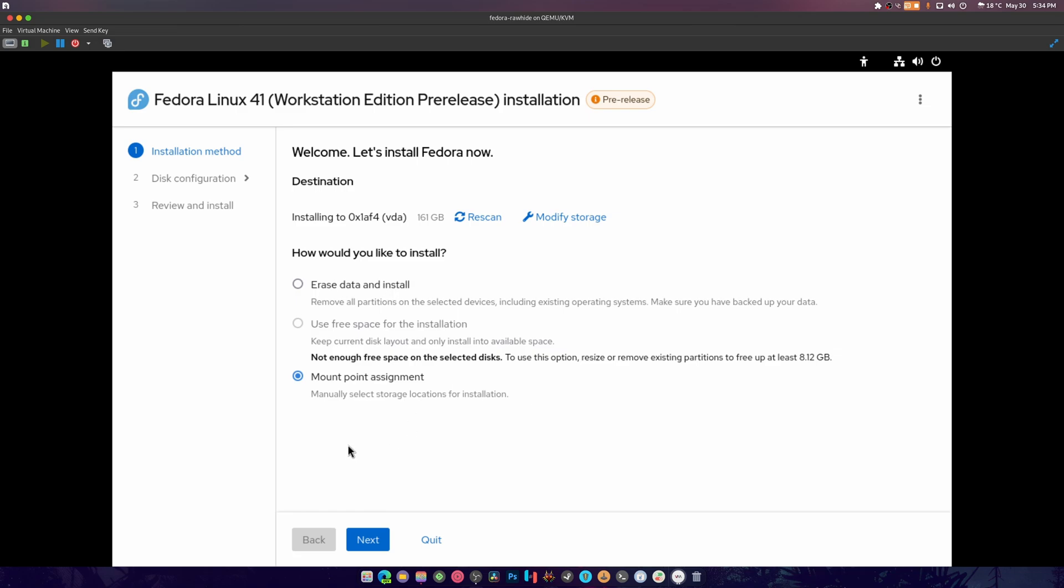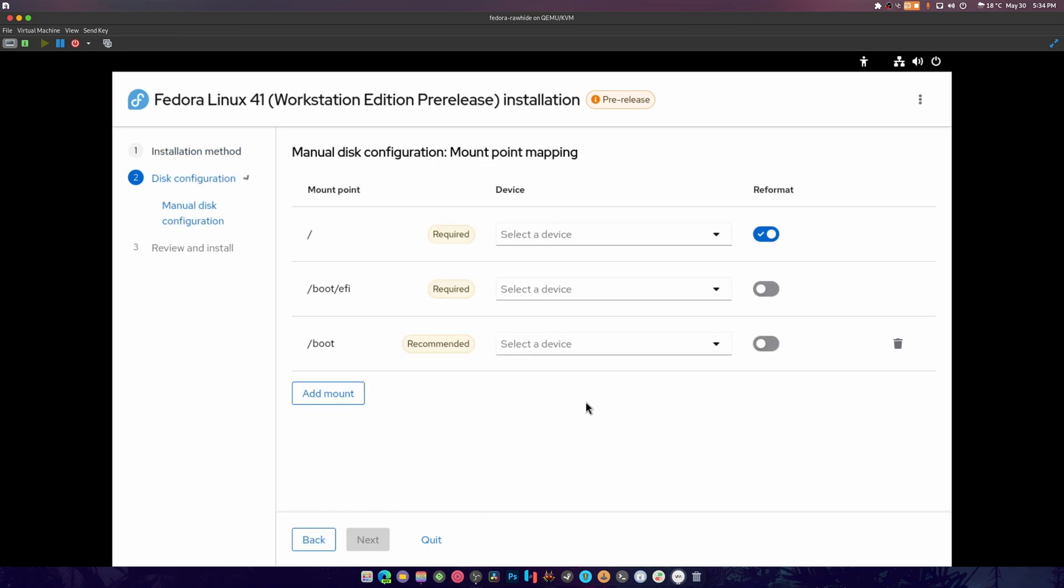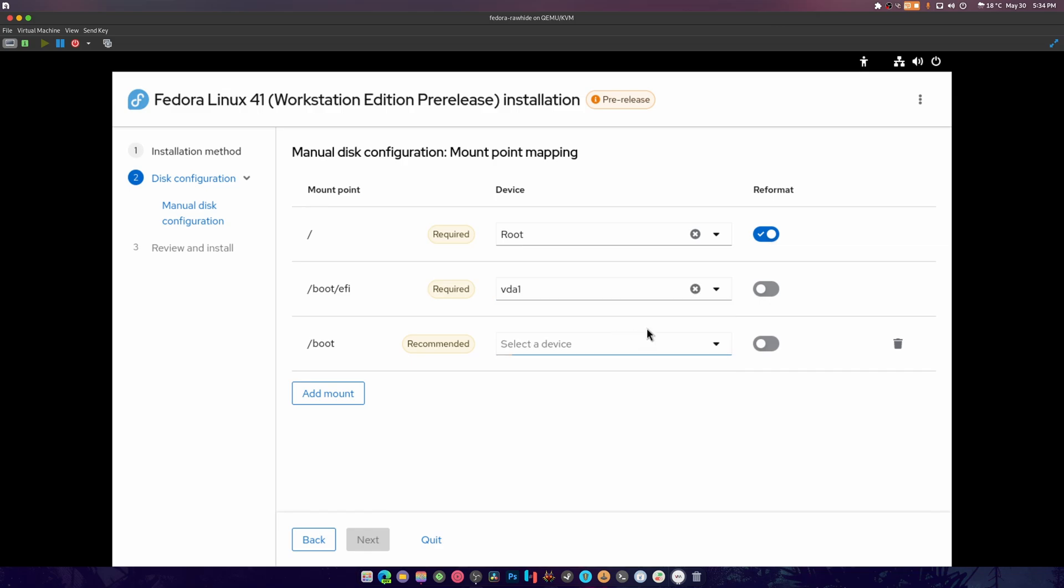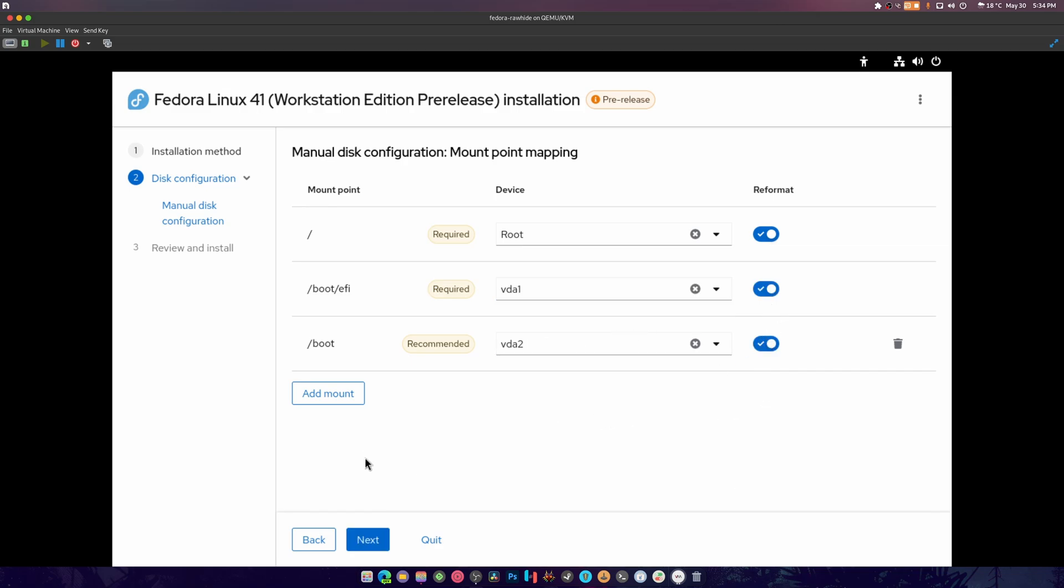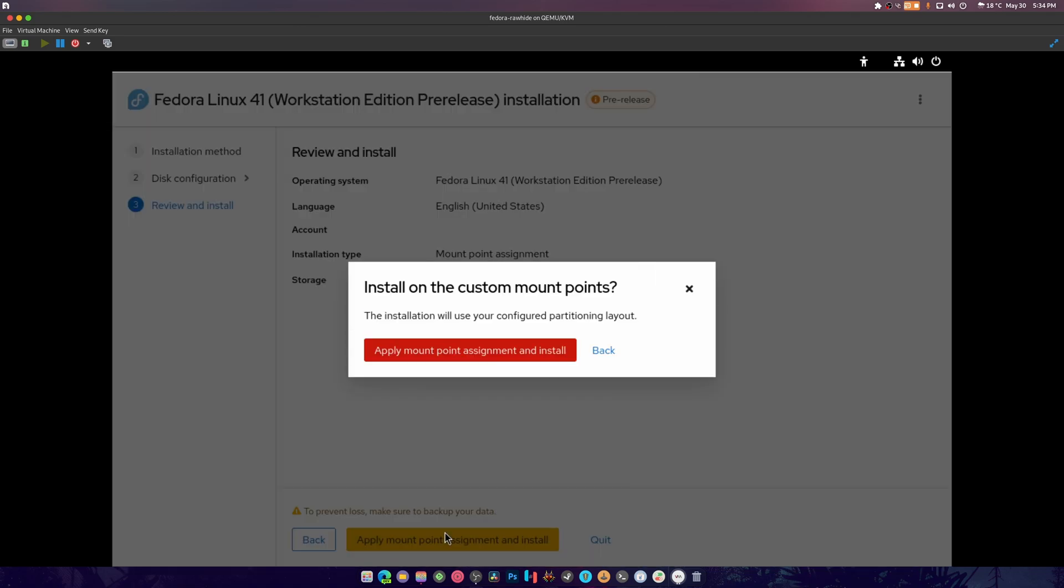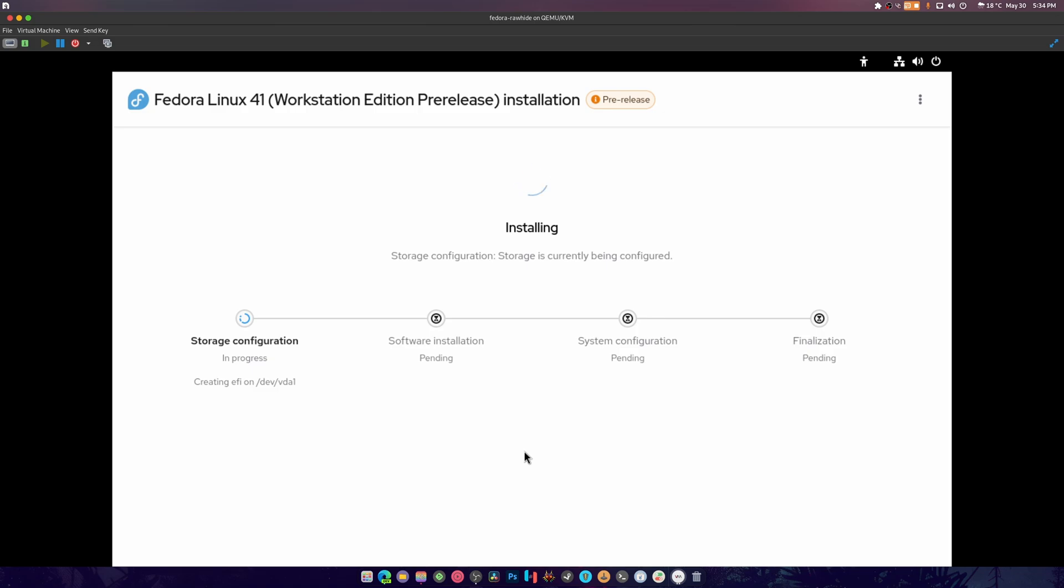It didn't get it right again. Well look at that. So mount point assessment, root and vda1 and vda2, we are going to format all these, hit next. Look at that, apply mount and install. Just do what I tell you to do.